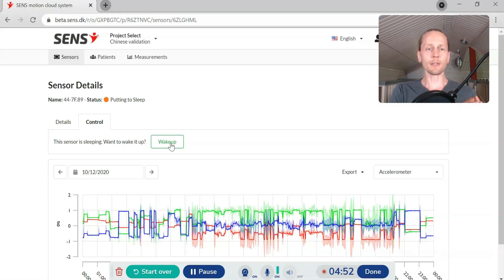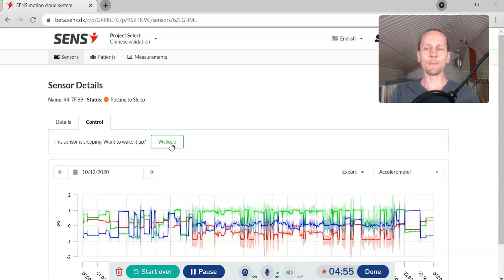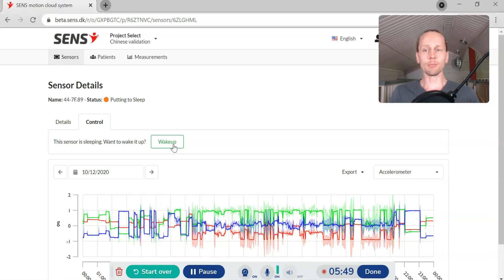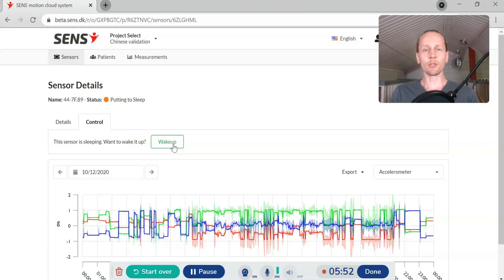Then I can stop the device when I want and I can check that the data is there. So basically this is the FibionSense cloud service in a nutshell.